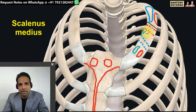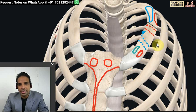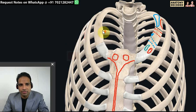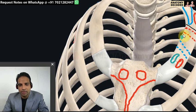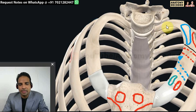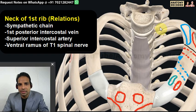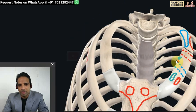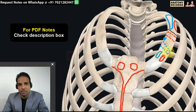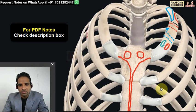The scalene anterior muscle inserts here, the subclavian artery is related on the posterior aspect, serratus anterior is on the outer aspect, and scalenus medius is on the inner aspect. On the inner aspect of the first rib, there is a projection called the scalene tubercle for the attachment of scalenus anterior. In front of the neck of the first rib, from medial to lateral: sympathetic chain, first posterior intercostal vein, superior intercostal artery, and ventral ramus of the first thoracic spinal nerve.